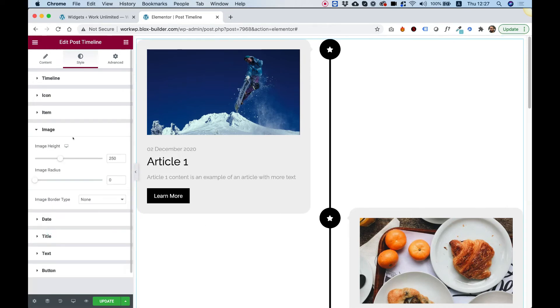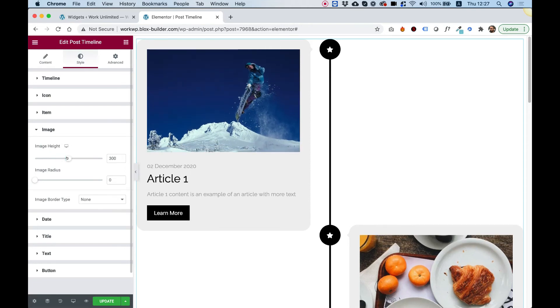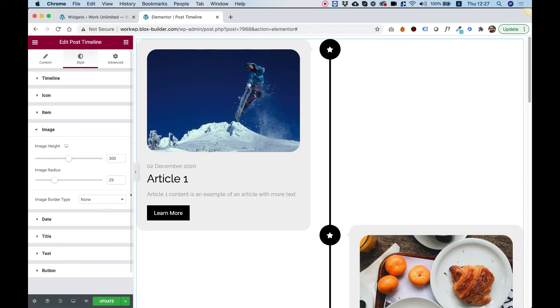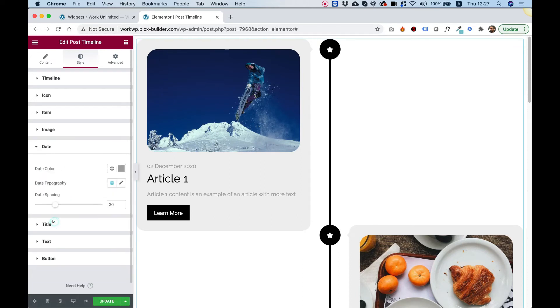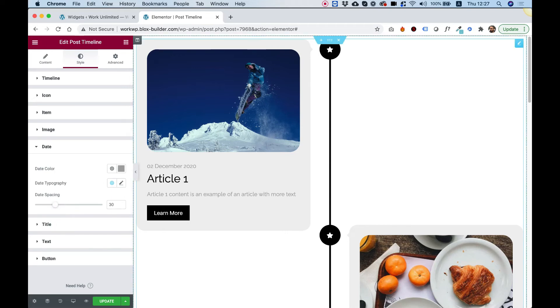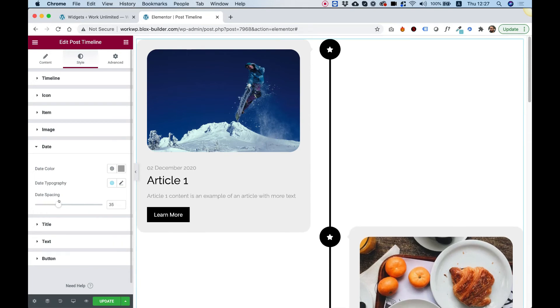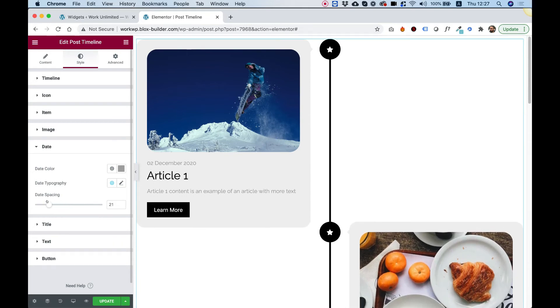Let's jump into the image and we can decide how high the image is going to be. And also we can round our image. So it suits our item radius. Awesome. Inside of date, we can change date spacing. It's a space between the image and the date. So if you want that more or less date color, if you want to change and all the typography settings.